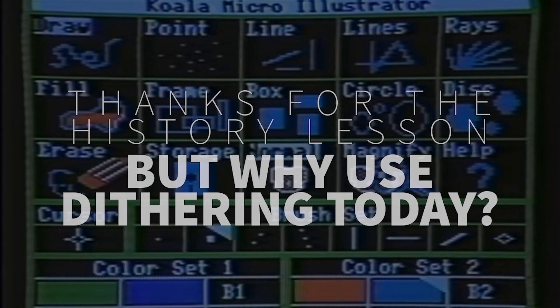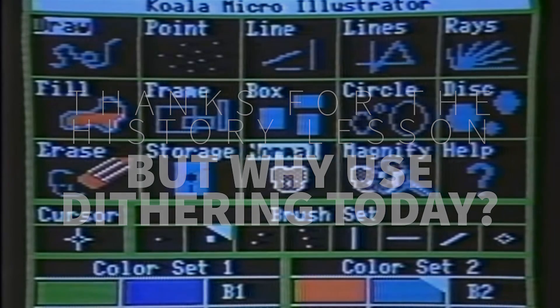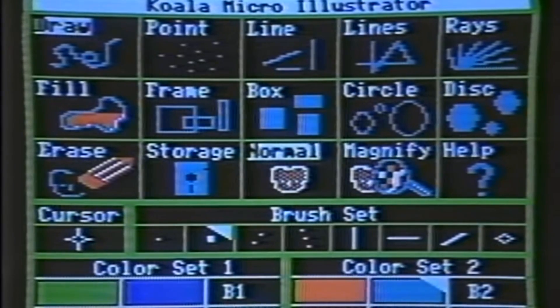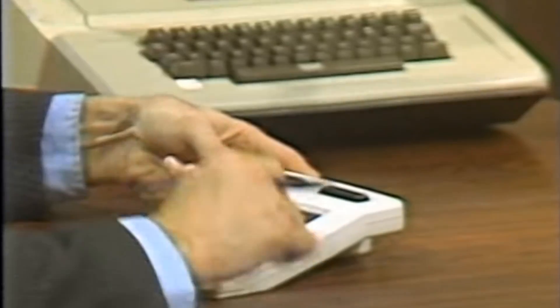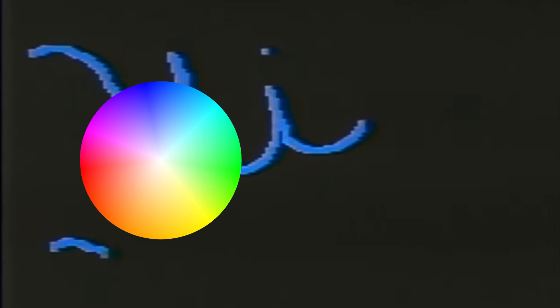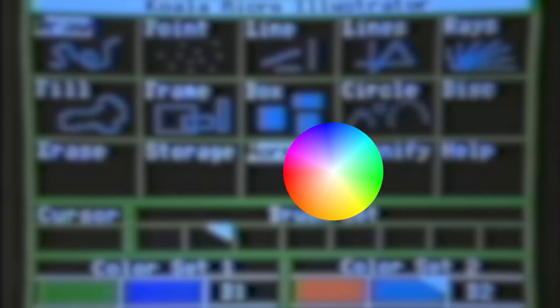Now this is actually pretty important. Dithering came about originally because we just did not have the amount of colors available for what we wanted to do. Now we have millions of colors to choose from. You just crack open the color wheel and you go to town.